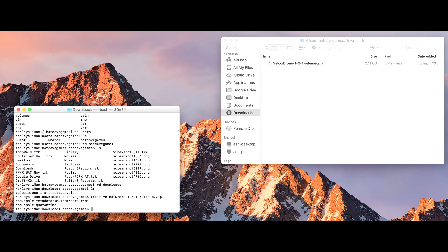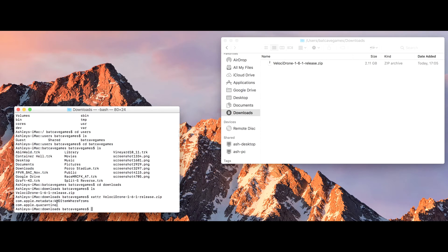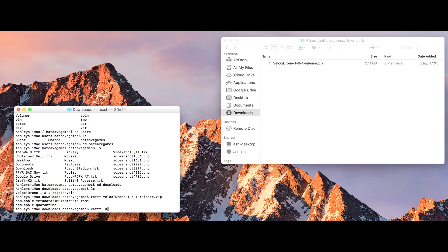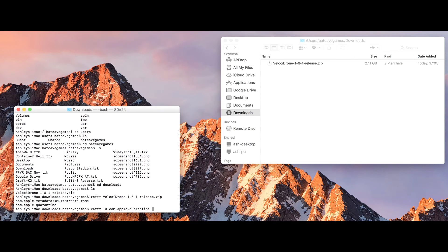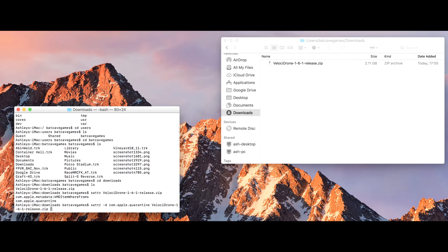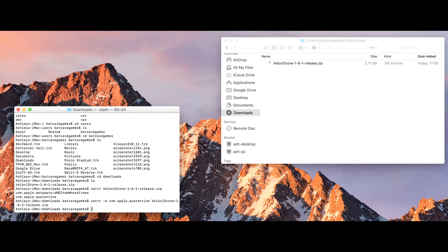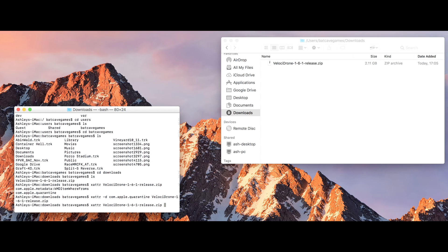You can see here it's got the quarantine flag on it and that's what I want to remove. So to remove that, you do xattr -d for delete com.apple.quarantine and then it's the Velostrom file. I can just type capital V and hit tab to fill it in.